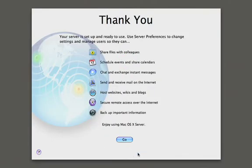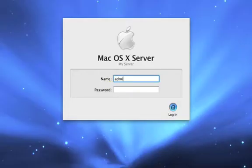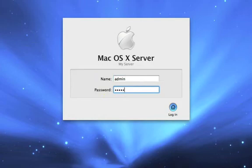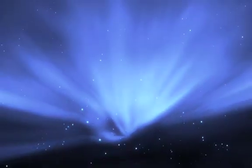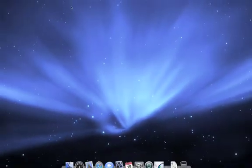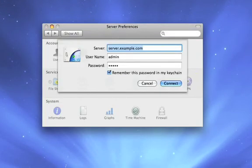Now we get this nice summary screen that tells us all the services that are available for us. By clicking on the go button we can log into the server. Now that we've finished setting up Leopard Server, it's logged us into the admin account we just created and launched server preferences so we can review or modify our settings.